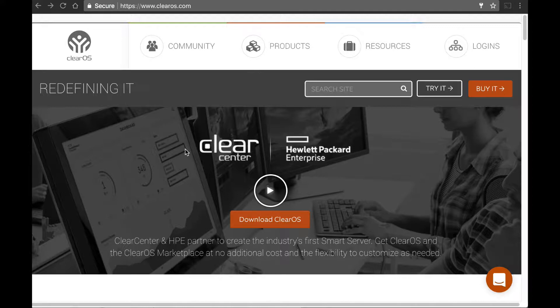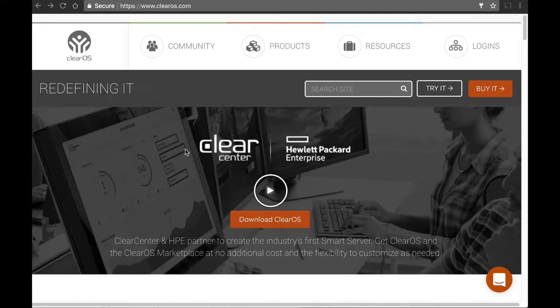So let's talk about how you get started with the ClearOS community, if you should make a community account if you use the paid versus a free version, and what happens if you forget your community account password. Take it away, David.